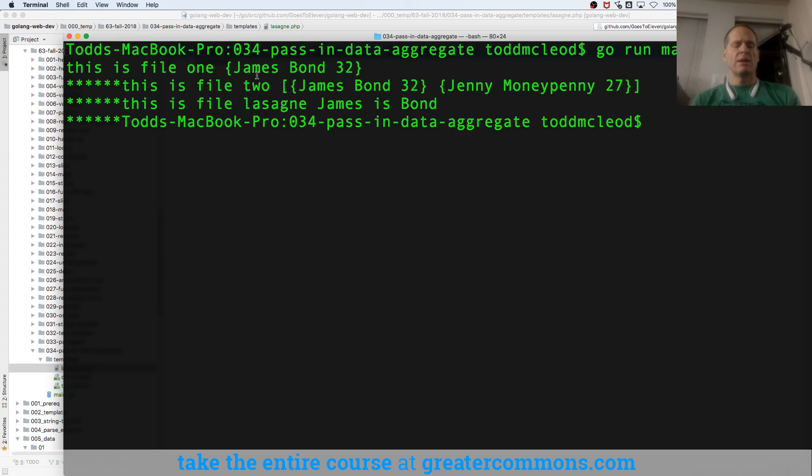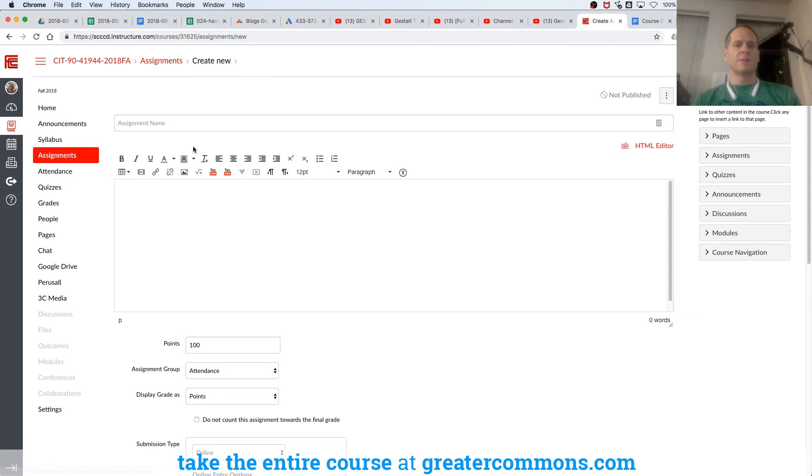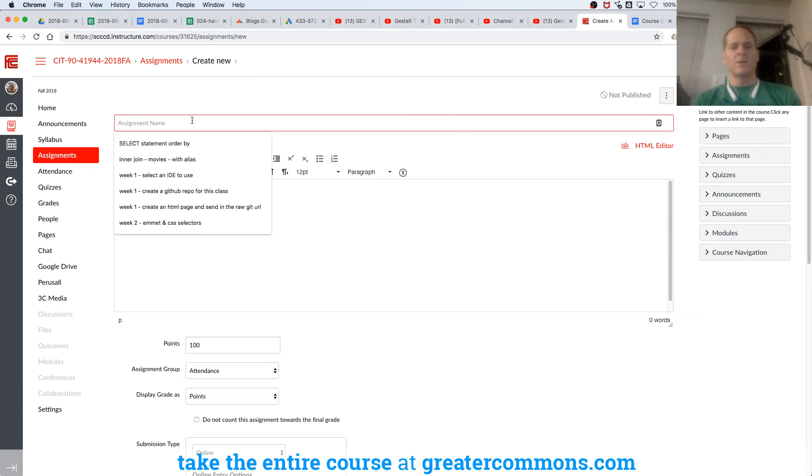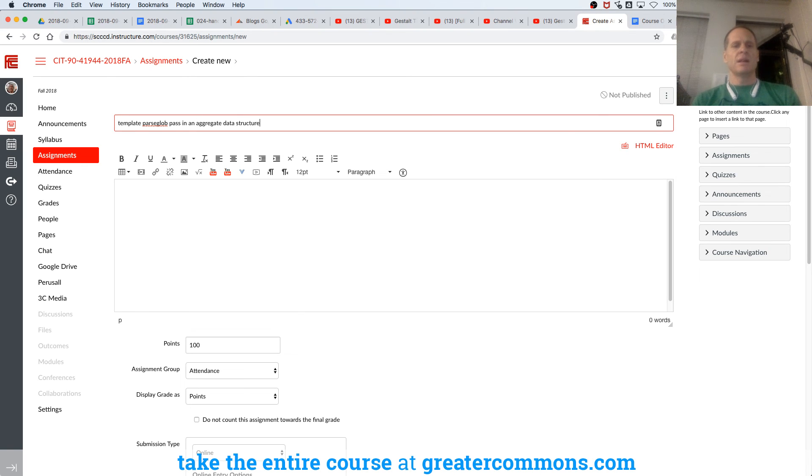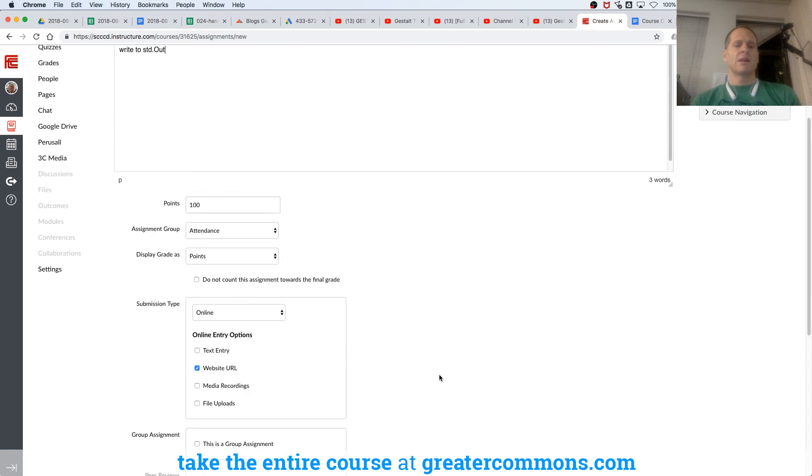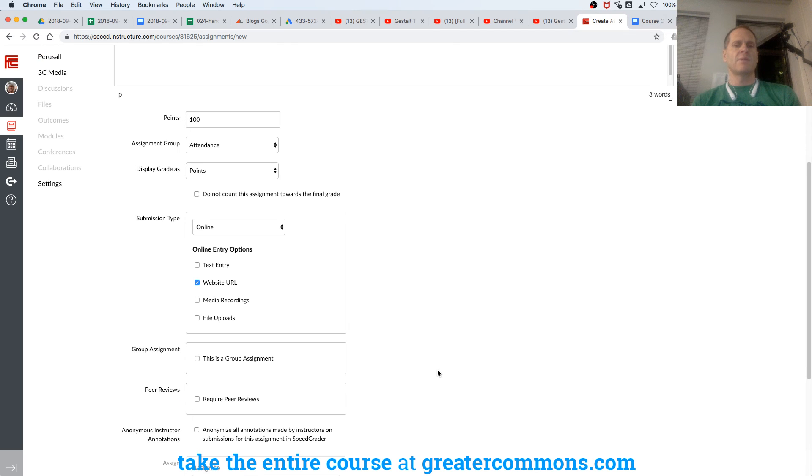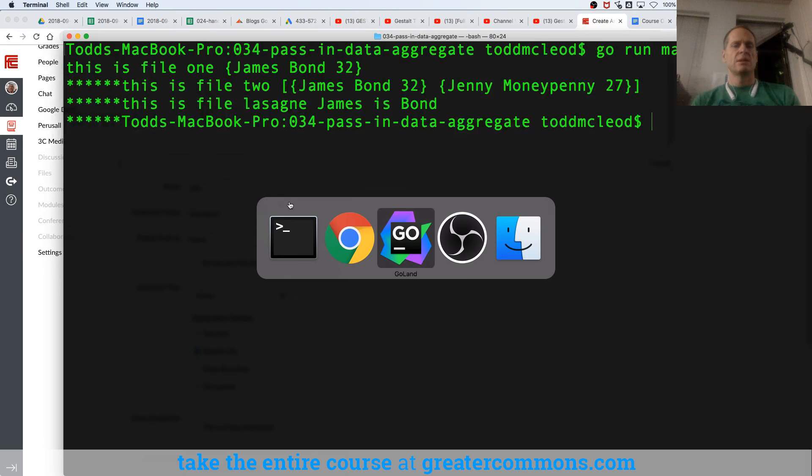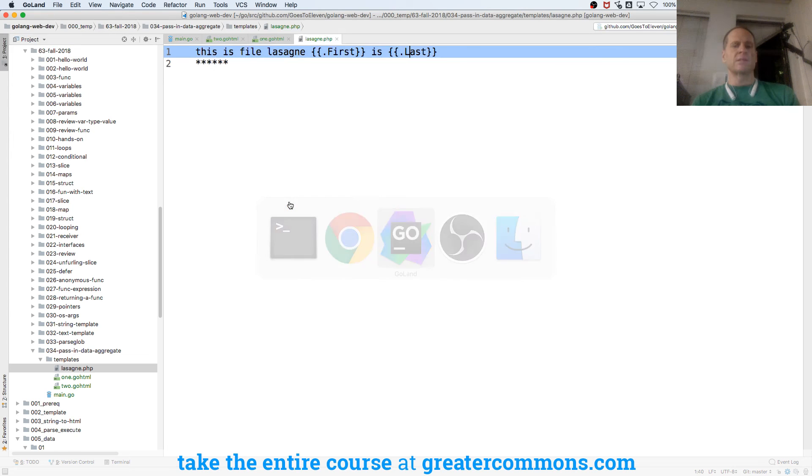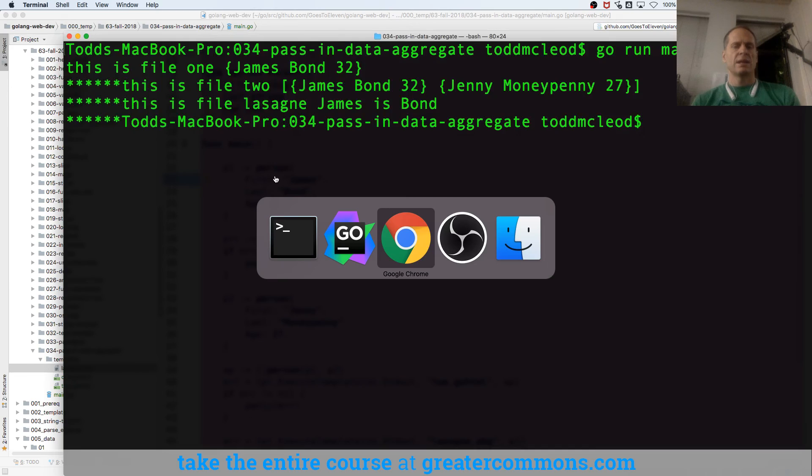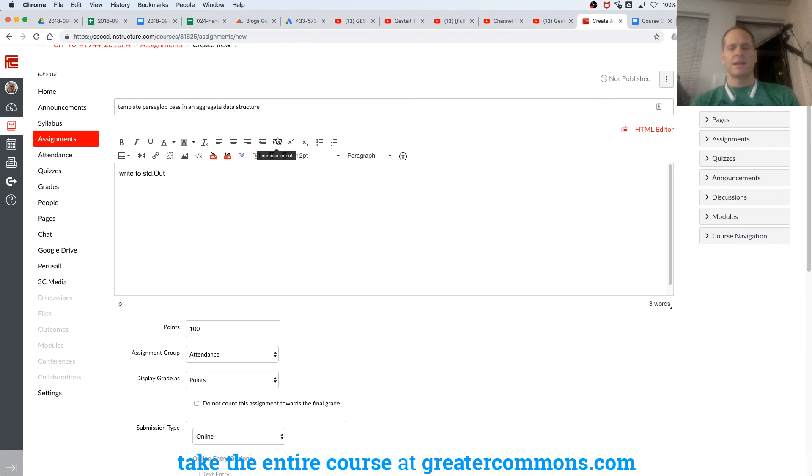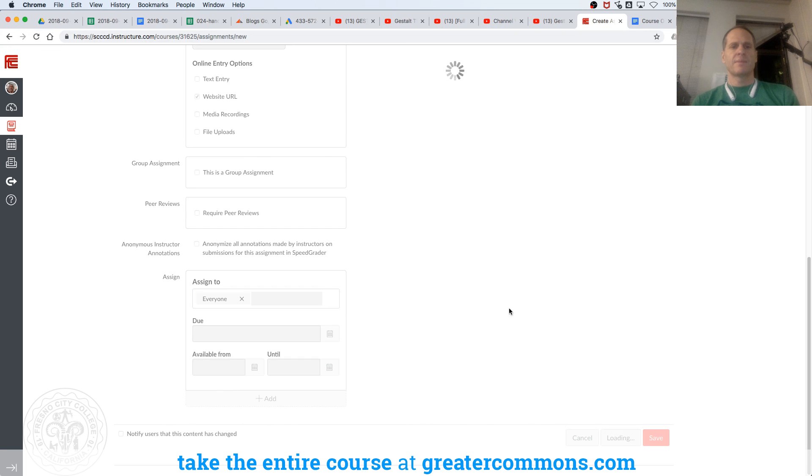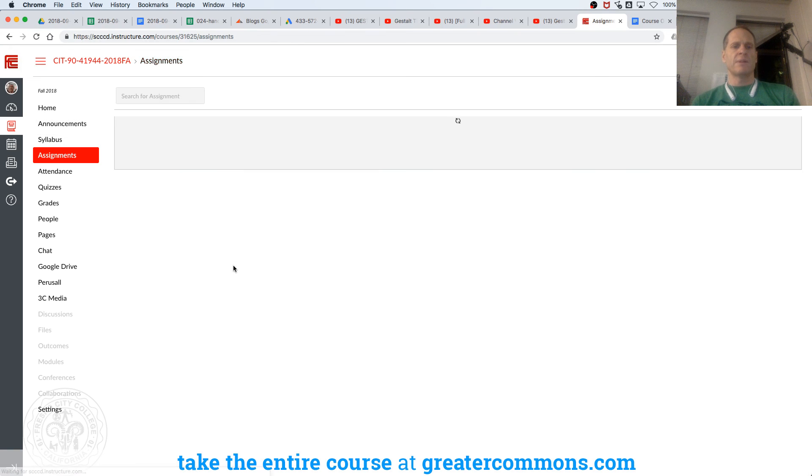So I want, on this assignment here, I want you to template parse glob, pass in an aggregate data structure, and then write to standard out. Okay, so that hopefully says enough. And you maybe want some code. So I'll give you that code just so you have it handy. And so that will be your assignment for that one.